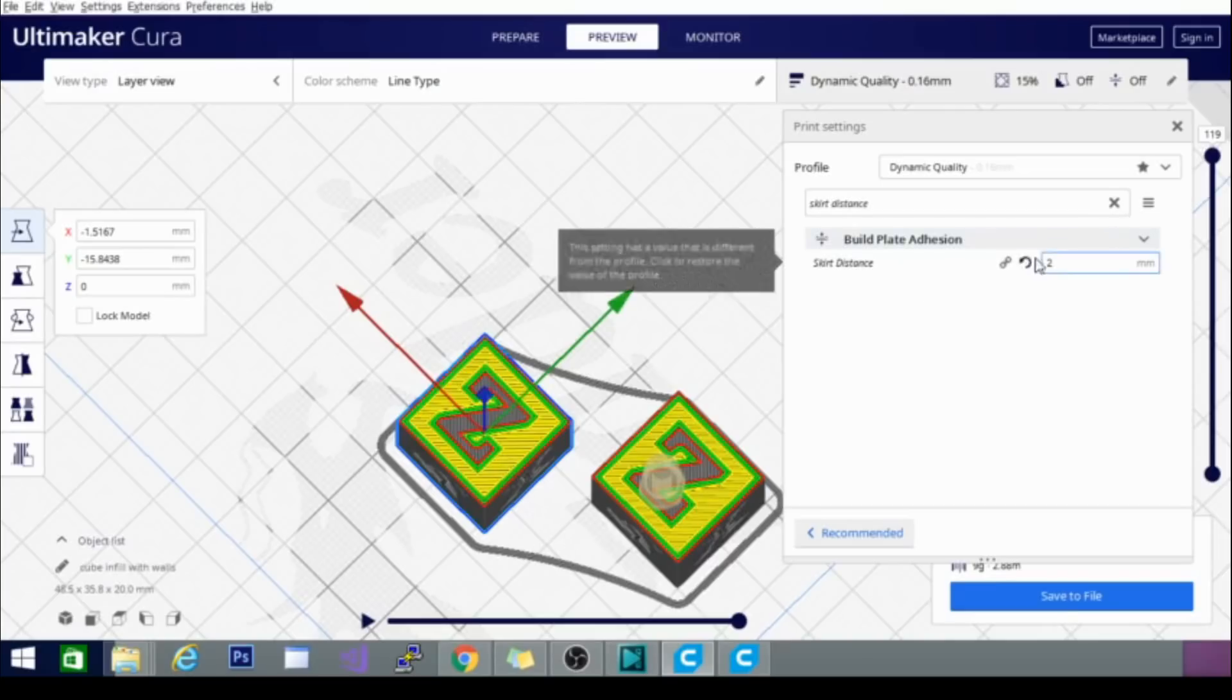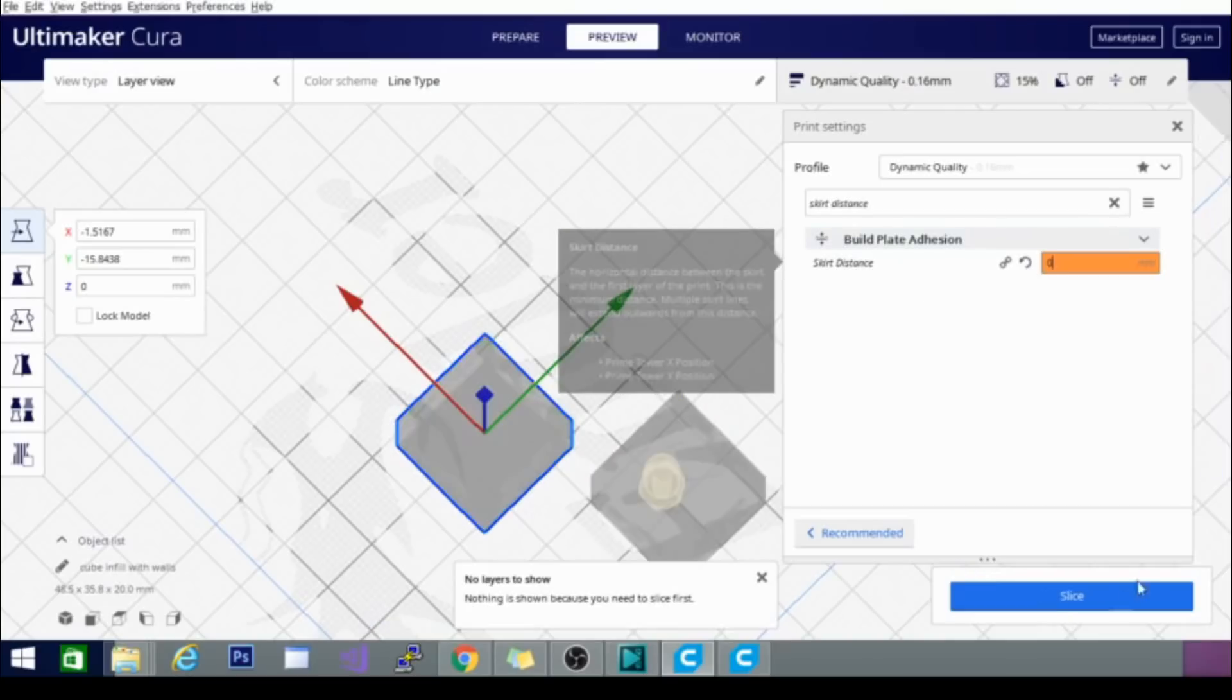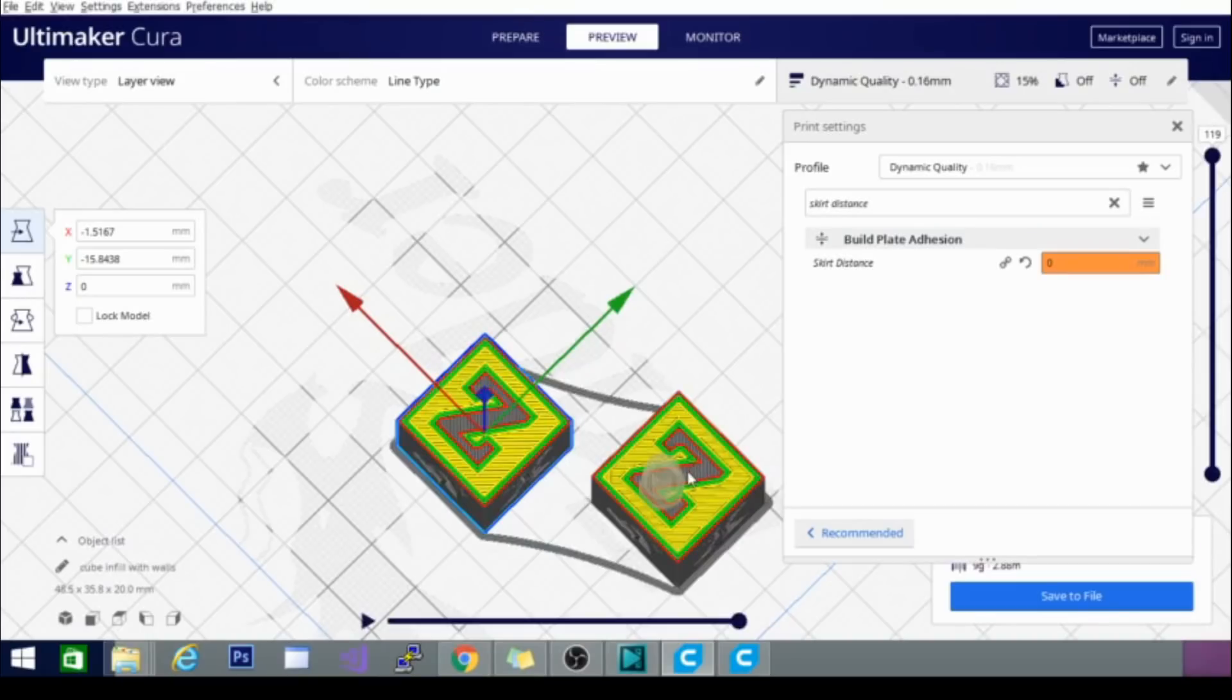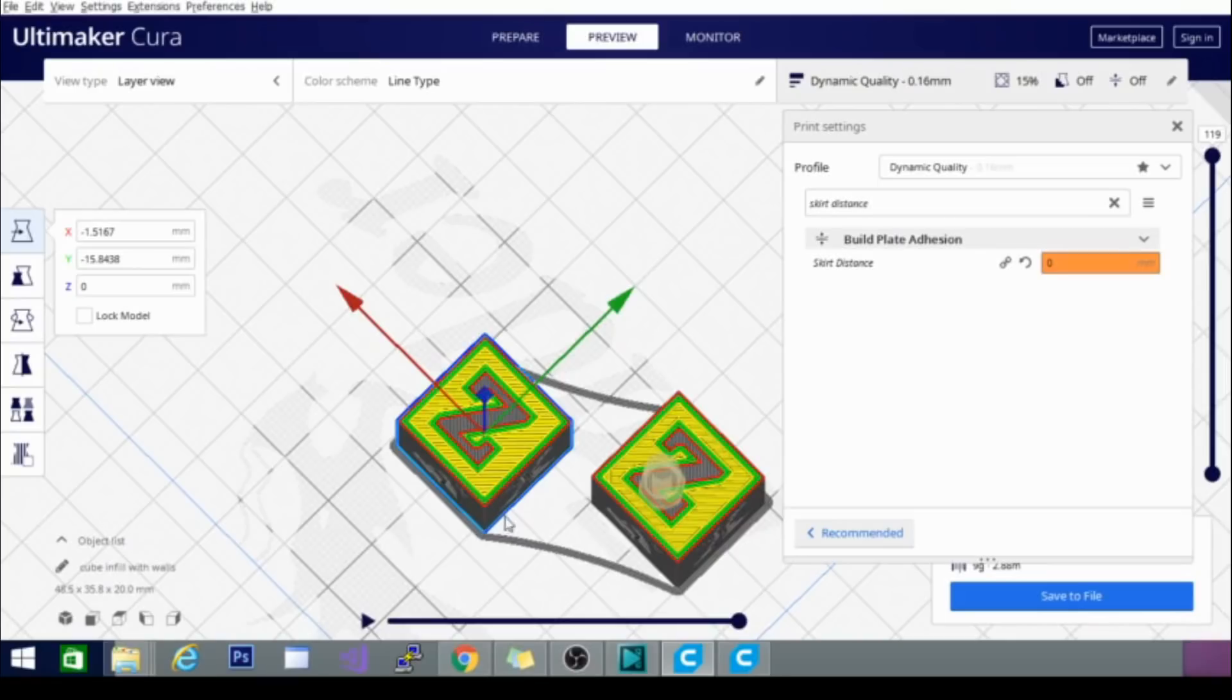You can bring this in and hit zero. And the cool thing about this is it is now acting like a brim, but only on the outer edges. So the inside is not attached to anything. This makes this super easy to remove. Keeps you a few cleaner, straighter edges here.